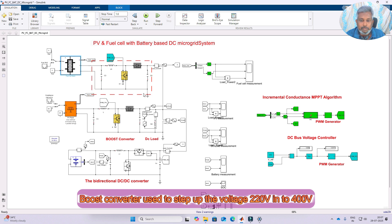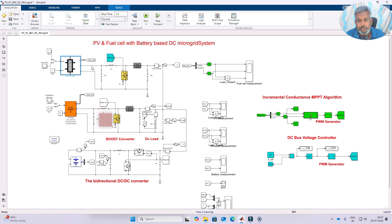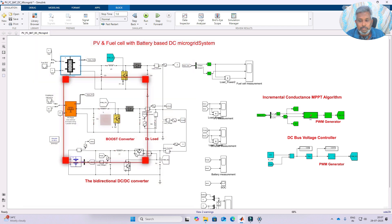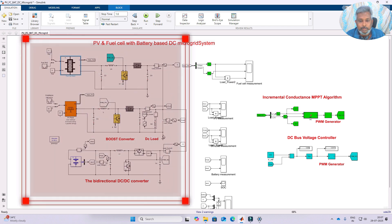The 220 volt is stepped up to 400 volt by using this boost converter. This boost converter converts 220 to 400 volts and takes power from the fuel cell to the load as well as charges the battery according to the power balance.